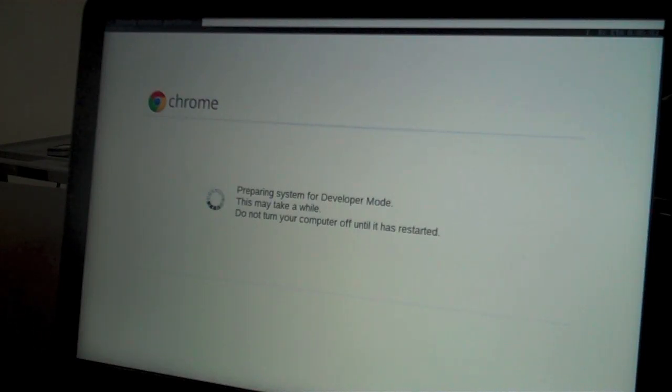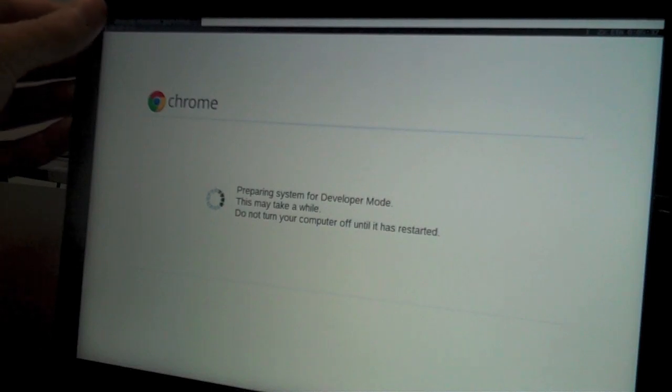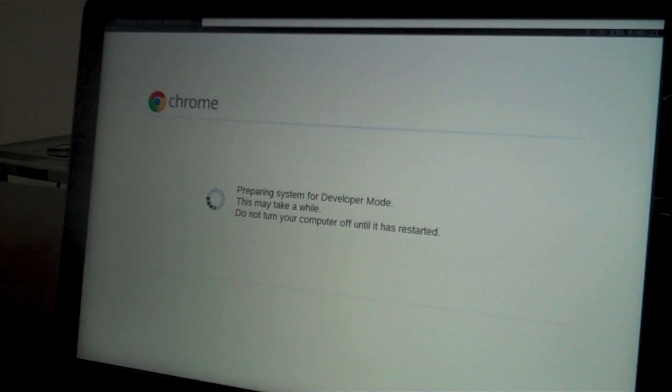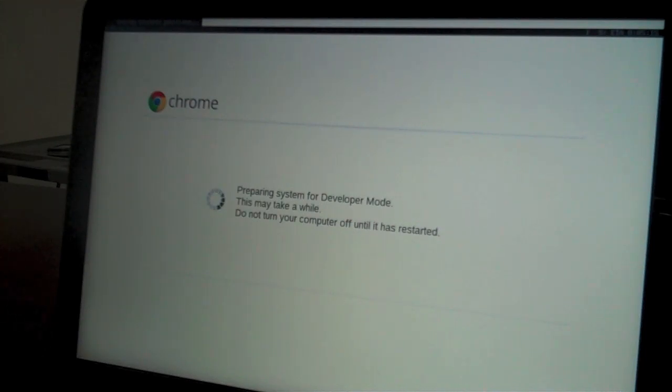It's transitioning to developer mode. At the very top of the screen, it shows erasing stateful partition. It's 10 seconds in, 3%, and the estimated time is another 5 minutes and 15 seconds before it's finished.